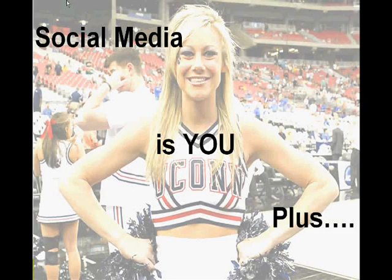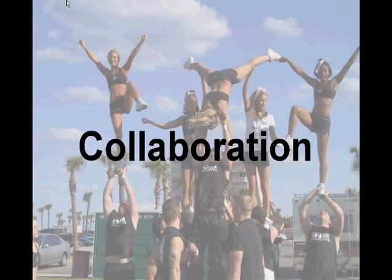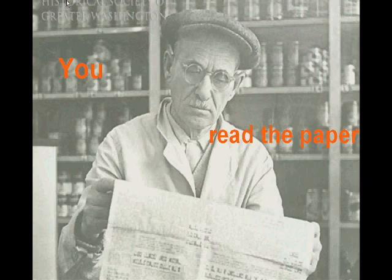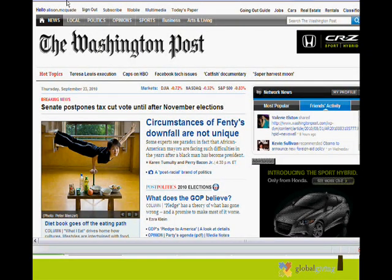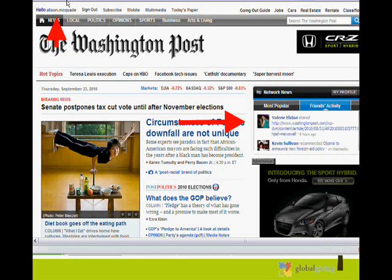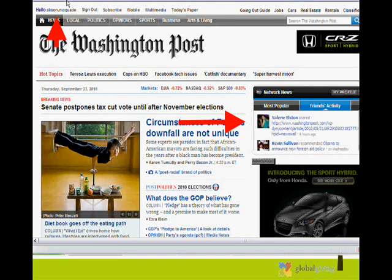Think about it this way: social media is you plus collaboration, and that's how you want to think about using social media in your everyday activities at work or in life. You read the paper in the morning — you sit down, you read some articles by yourself. But we don't just read the paper anymore. Through social media and networks and online news, the paper says hello to us and shows us what our friends are reading and what's popular. That's not a new concept — people shared information they read all the time before social media. This is just an outlet for it.